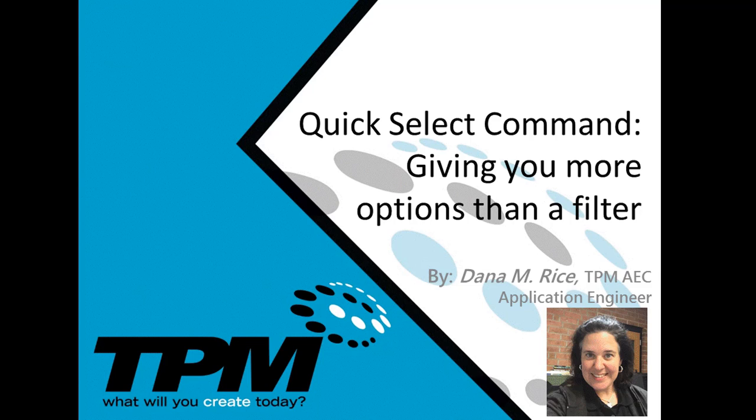Good afternoon and welcome to TPM 4 Minute Friday, where we show you tips and techniques that will help your everyday tasks.